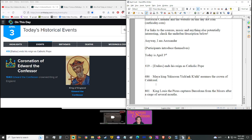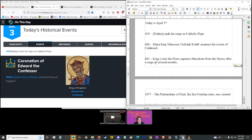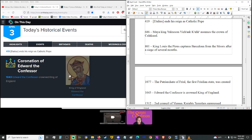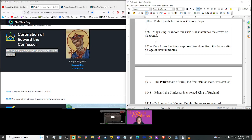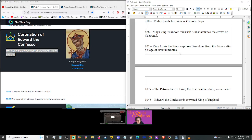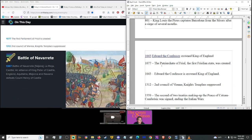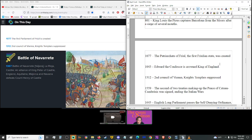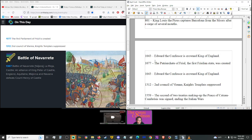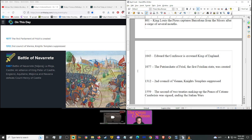We're going to start in 419. Italius ended his reign as Catholic Pope. We also have, in 686, Maya King Yucnun Yichdak Kinghack assumed the crown of Calcamul. 801, King Louis the Pious captured Barcelona from the Moors after a siege of several months. 1043, Edward the Confessor was crowned king of England. 1077, the Patriarchy of Freel, the first Freelian state, was created.